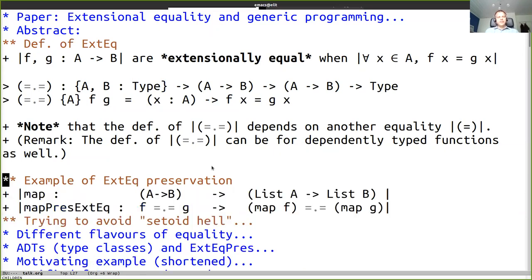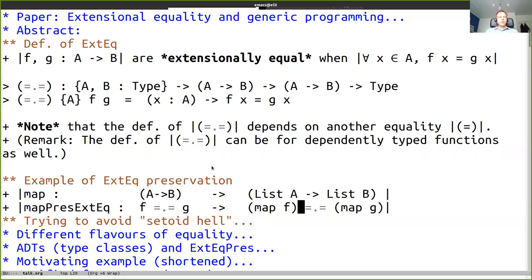Let's get into an example. The example from the abstract of the paper is map for lists. Map takes a function from A to B to a function from list A to list B. If F and G are extensionally equal, then so will map F and map G. That's an example of equality preservation, where you've got the same kind of equality going in as you get in the results.